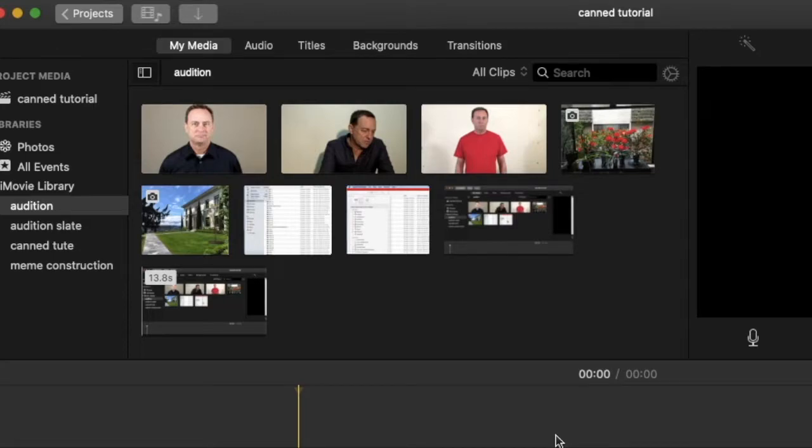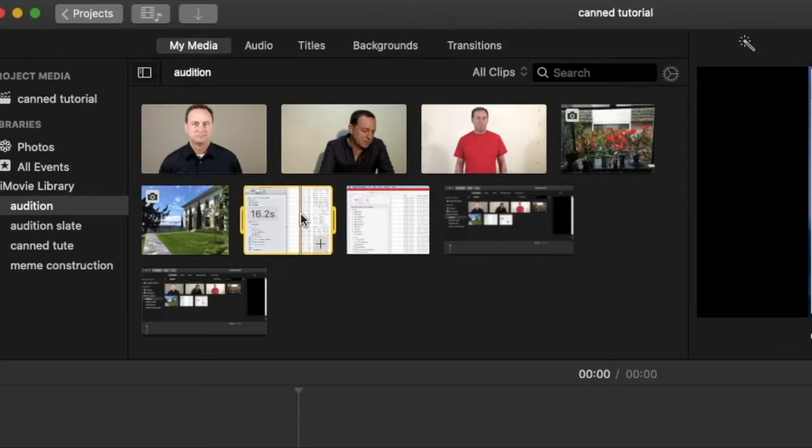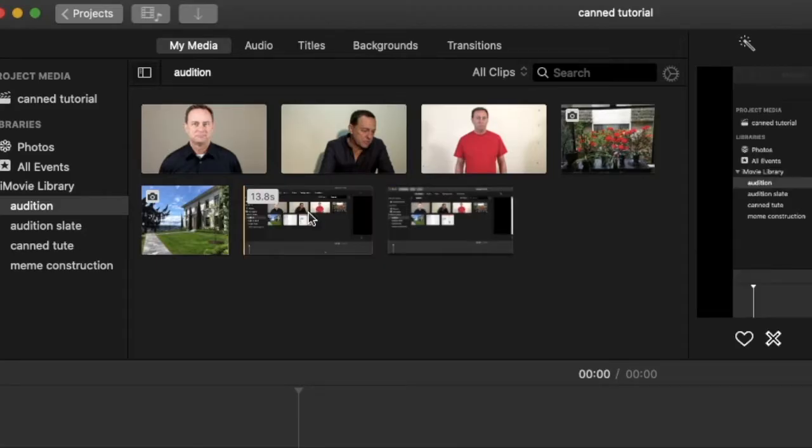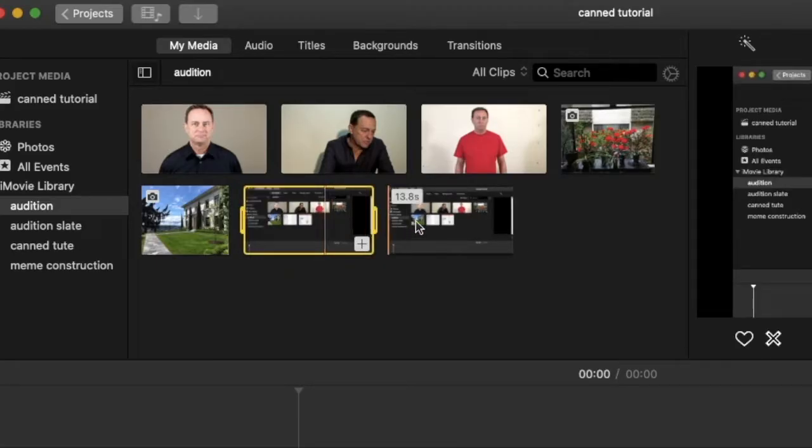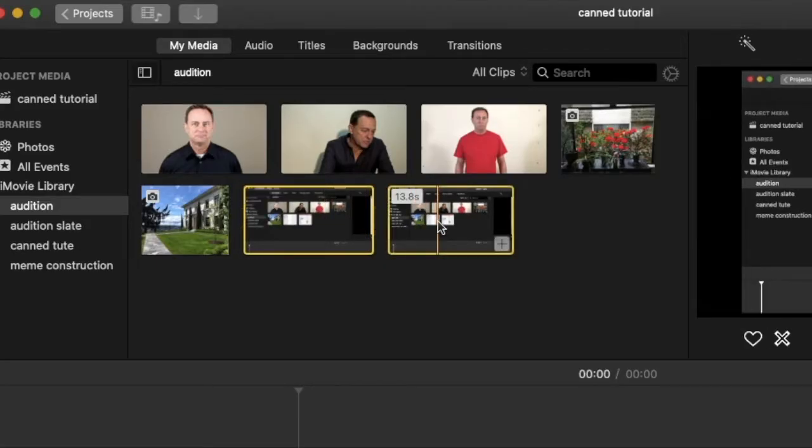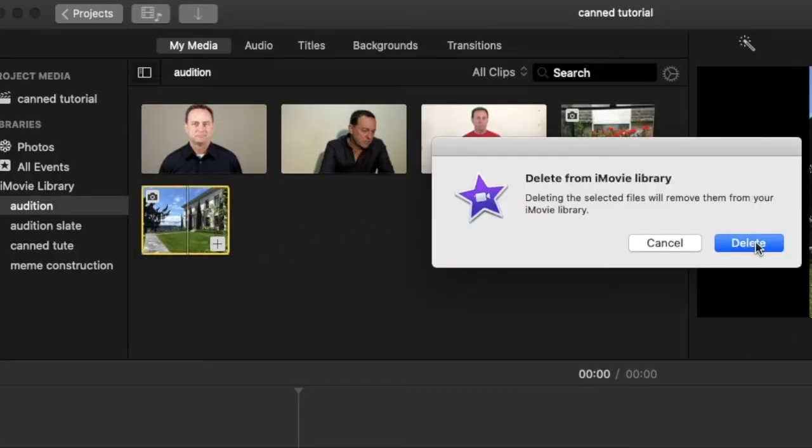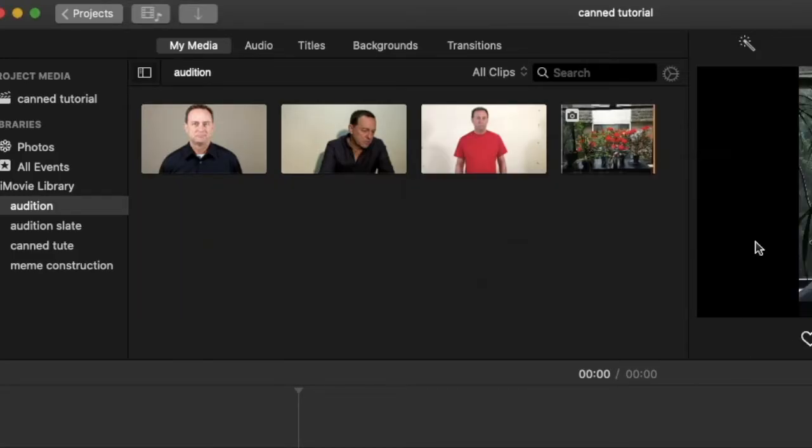Hi, this is Chip Wood. In iMovie, you can delete clips from the event window by selecting and hitting Command Delete. But keep in mind that the original files still remain on your hard drive, and I'll show you how to delete those files to free up some space on your disk.